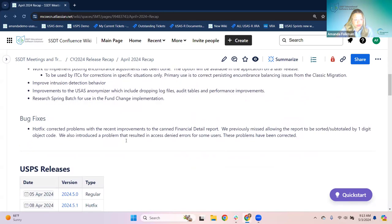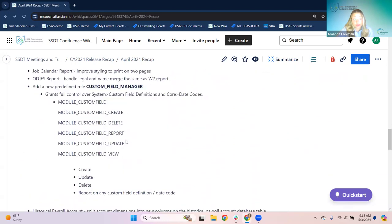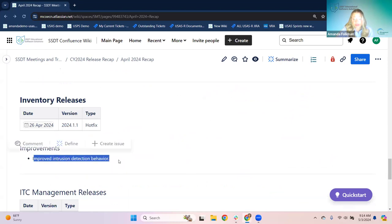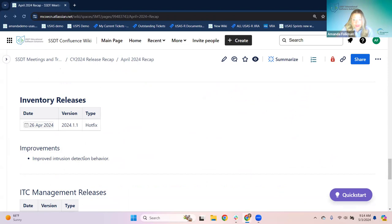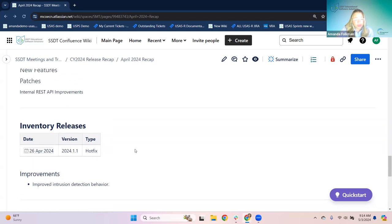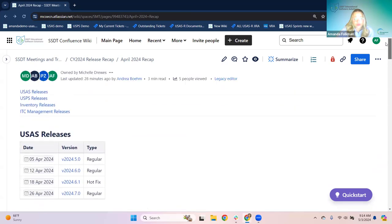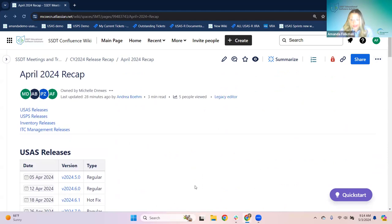I'm going to scroll down to inventory because for inventory, we just had a hot fix this month. It was the same thing — to keep it consistent, the improved intrusion detection behavior. That's the same security mechanic that was also done for USAS around the same time. We did have another release on May 1st — the release notes are out there and we'll cover that in the next recap. So that's what I have for USAS and for inventory.